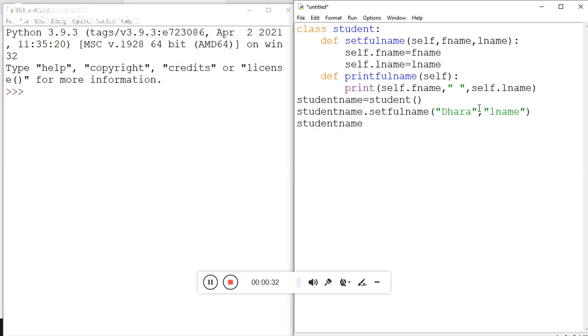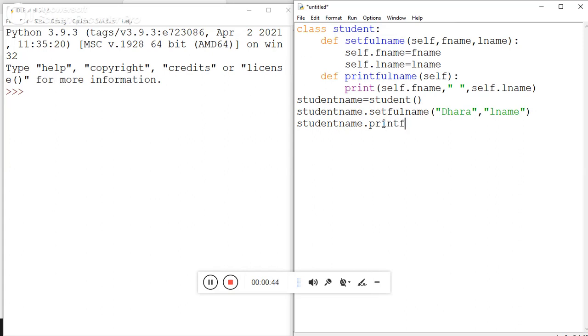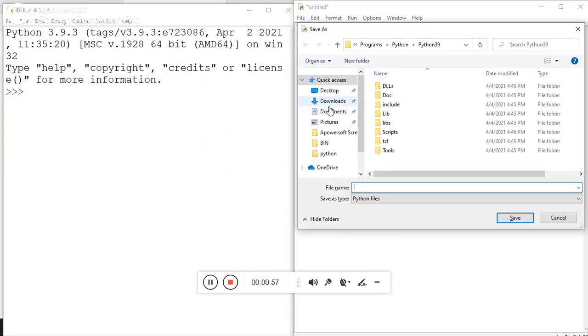Dot where I call the function setfullname, so studentname.printfullname. Okay, so here my coding is over. Now we simply first of all save this program.